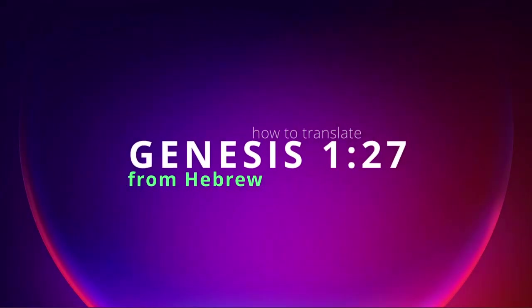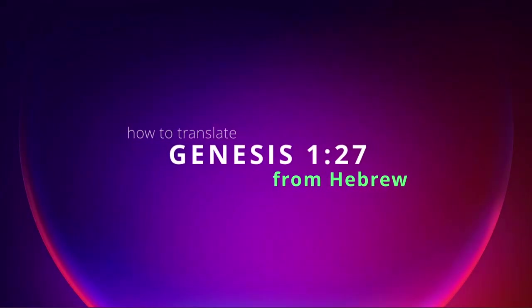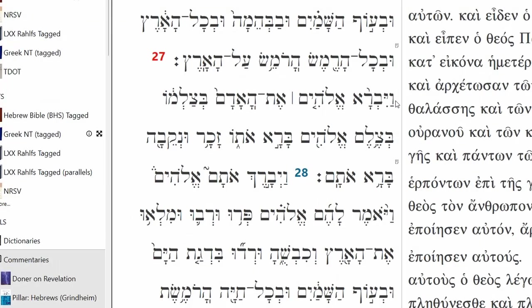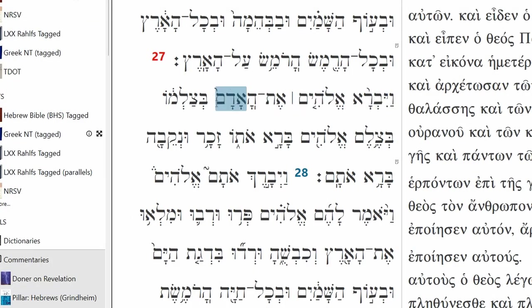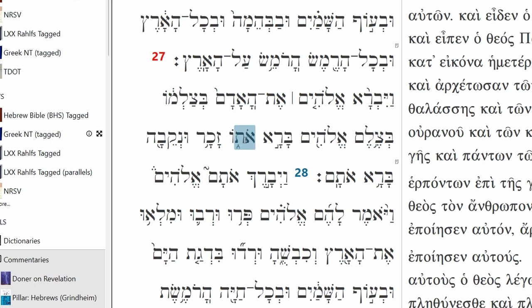Let's translate Genesis 1 verse 27. Aivrah Elohim, eth ha'adam, mitzalmoh, mitzalem, Elohim, barah otho, zakar unkevah, barah otham.